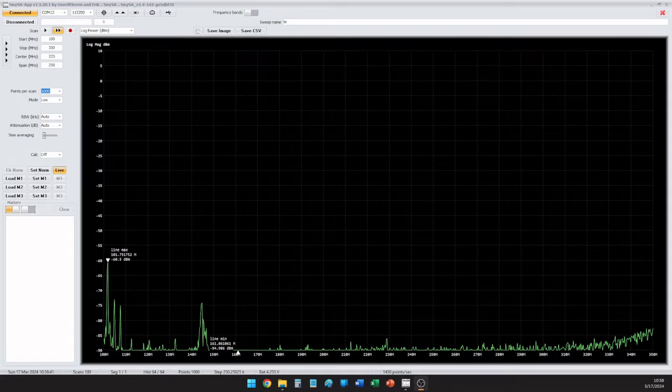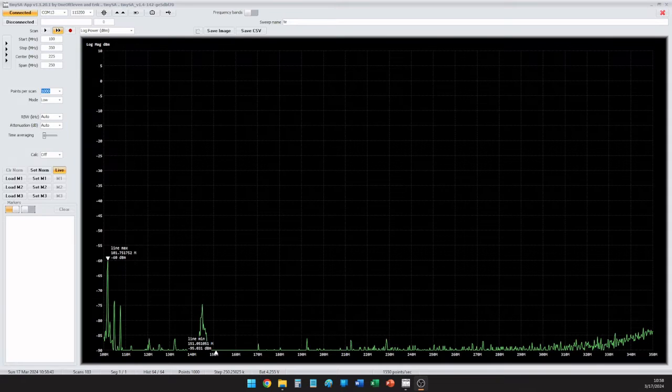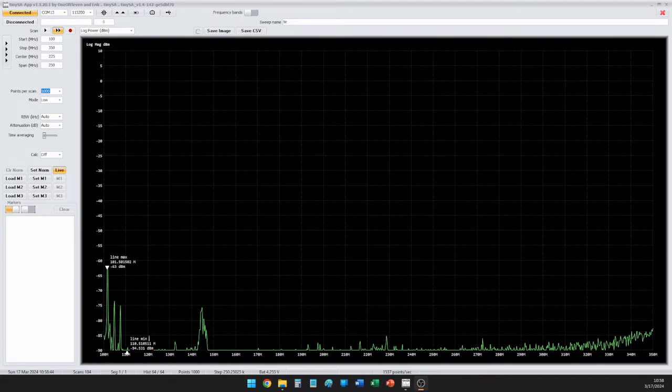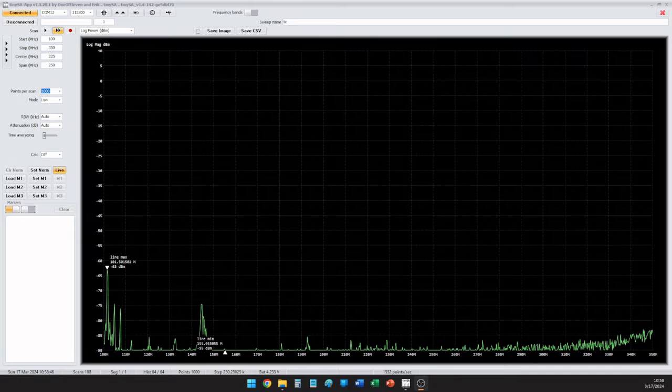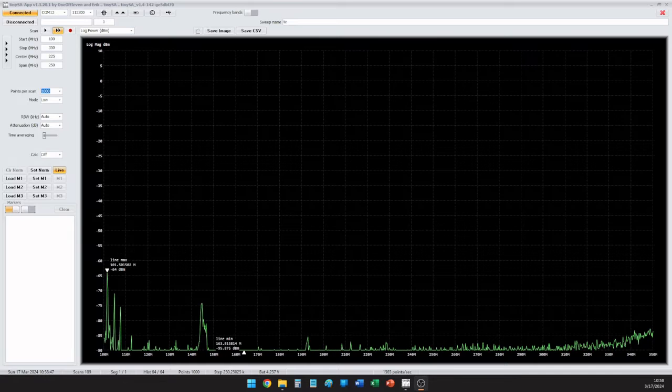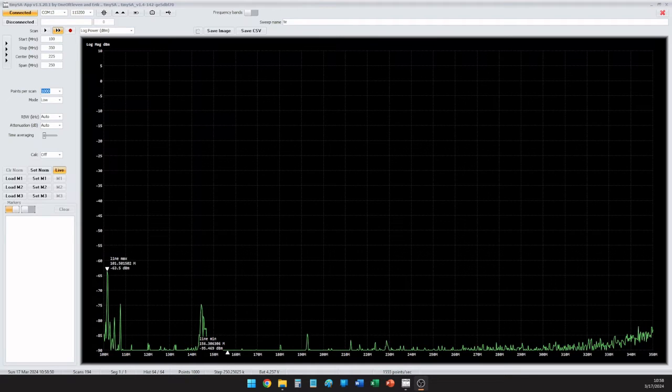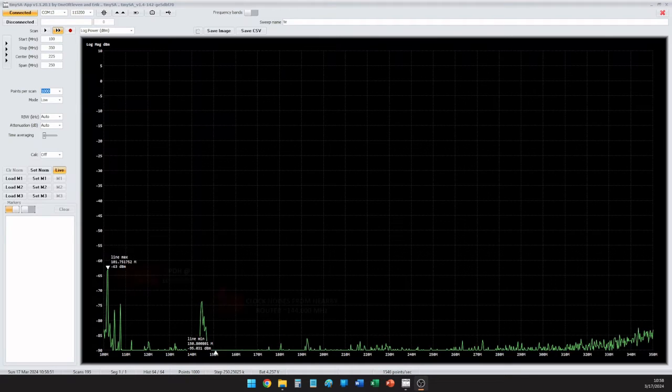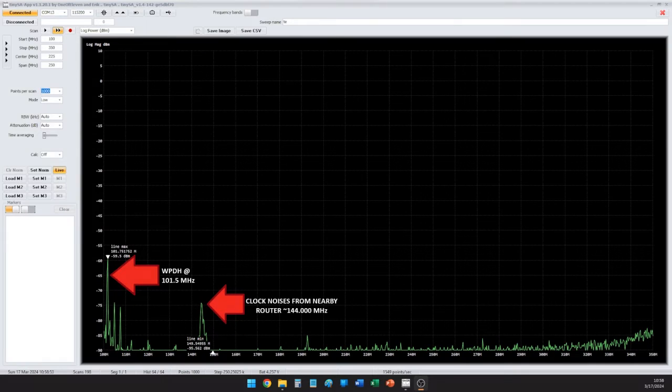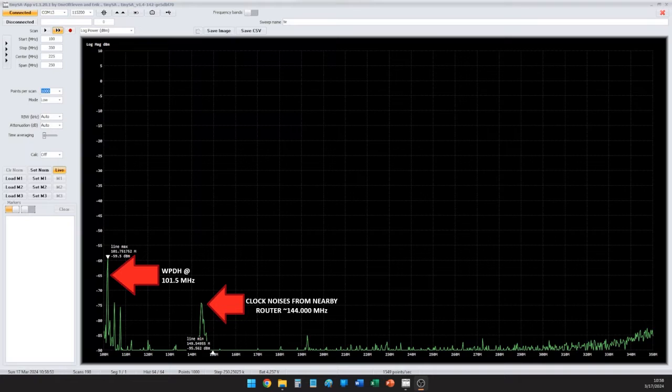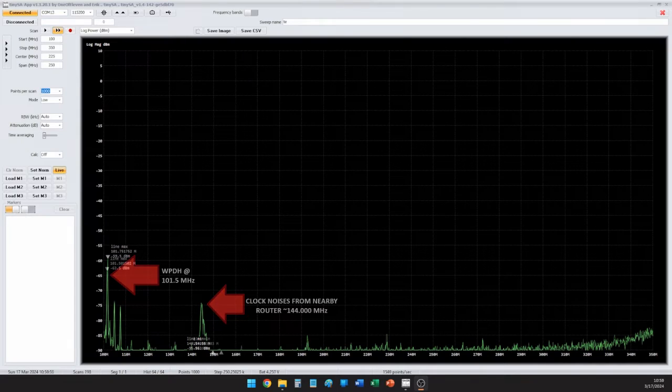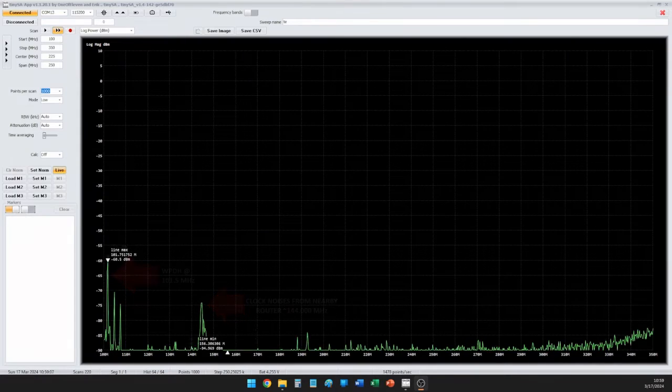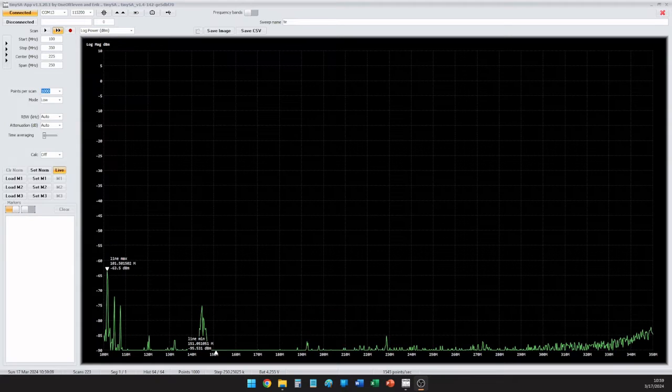So what you're seeing on the spectrum chart here is some over-the-air signals. I've set the range from 100 to 350 megahertz. Here in the United States, we have the FM broadcast band, and then up around the 144 megahertz range is some locally generated noise emanating from a local router that I have here in my office.